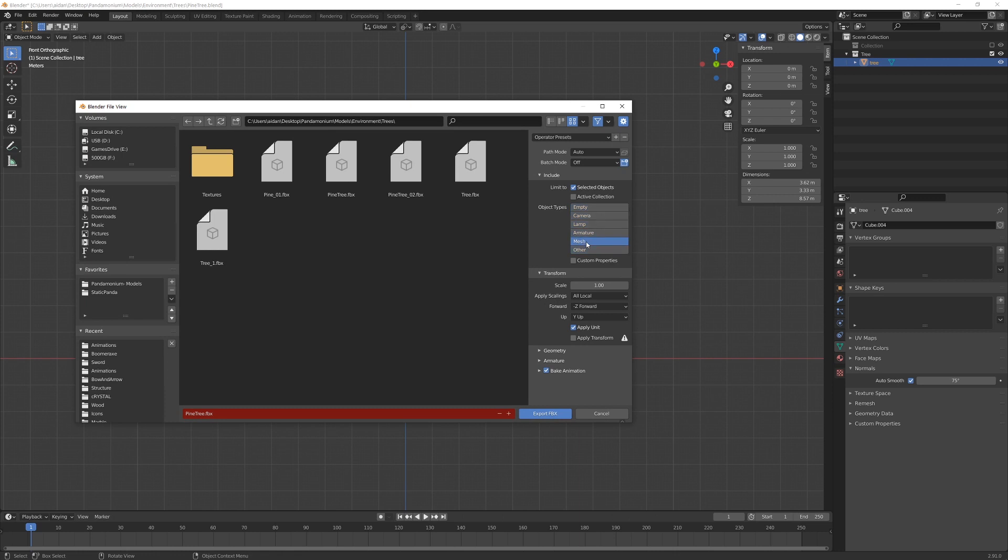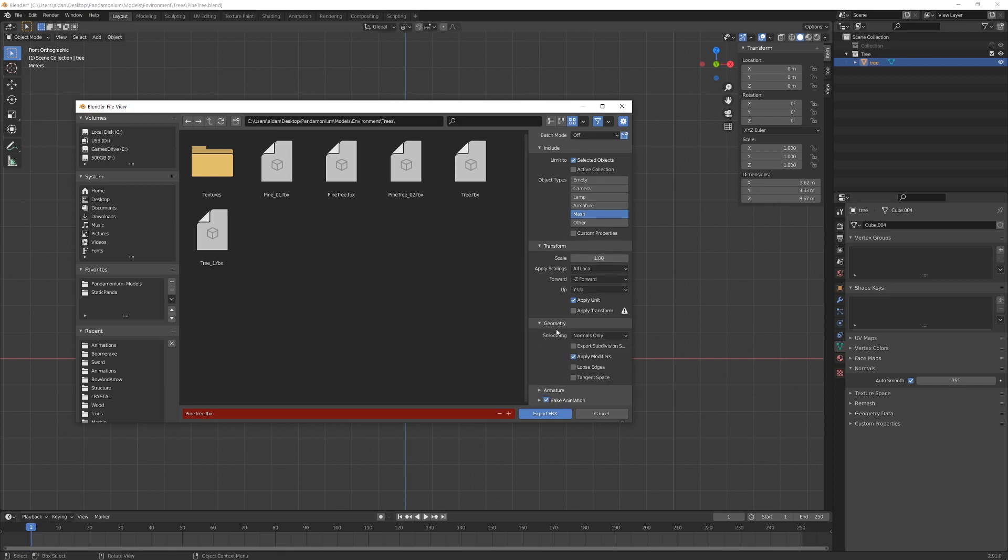For object types, I only want to export mesh because we don't need any of these other ones. For transform, we can leave it at one, all local Z forward, Y up, apply unit.